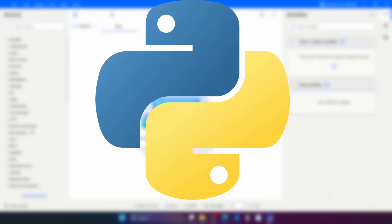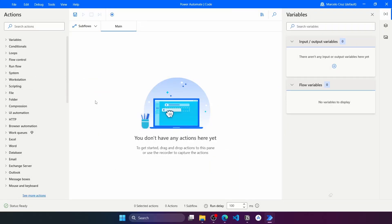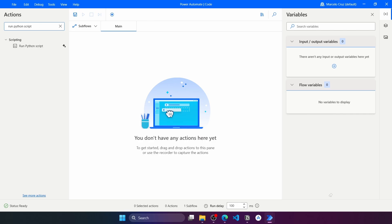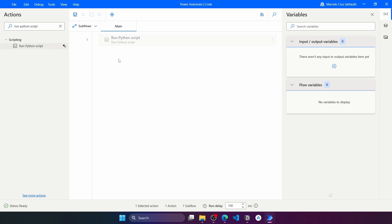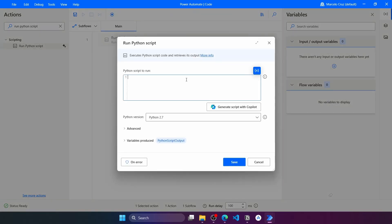Let's get started with Python. To run Python on Power Automate Desktop, let's use the Run Python Script action. Here we have to write the script to run, or we can write it with the help of Copilot.